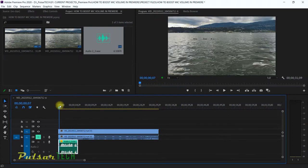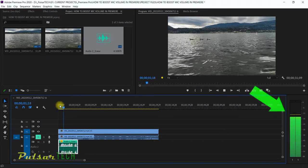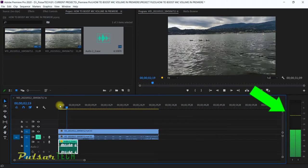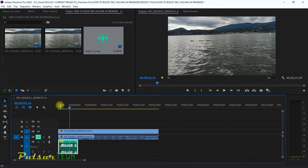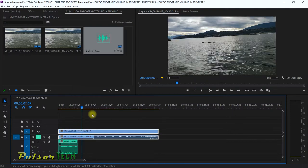As you can see, the waveform of the audio clip became bigger and higher. Let's play it back — you can hear it's louder. This is how you can do it through Adobe Premiere Pro, but sometimes it's not working as well, so you might want to just boost the volume of your microphone directly.